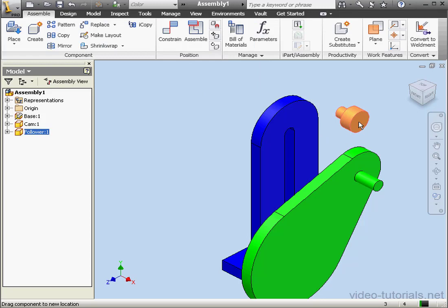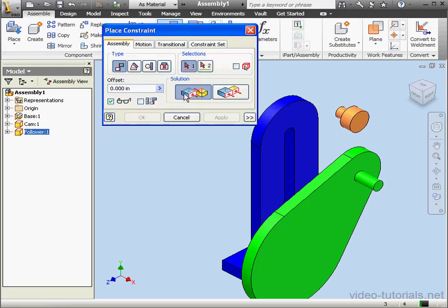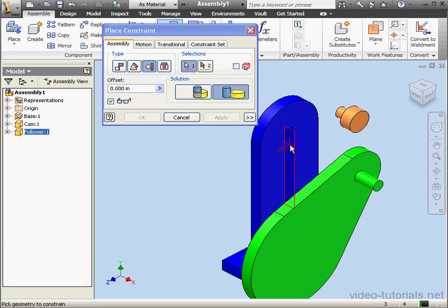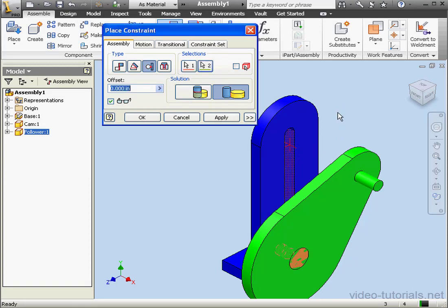Next, I'll use a tangent constraint. It'll be between this face and this face. Apply.